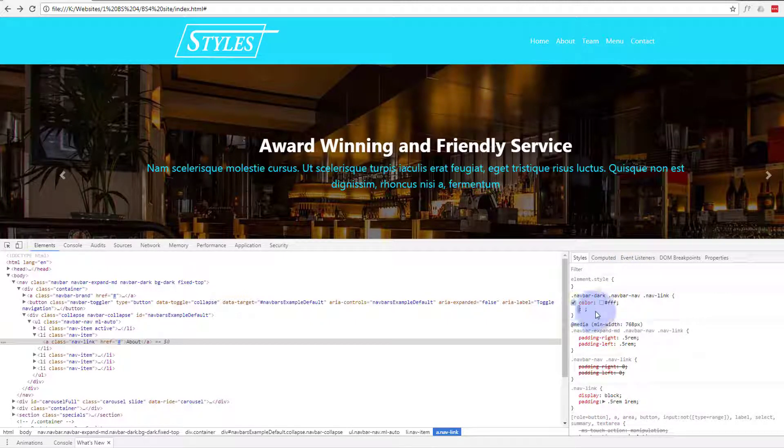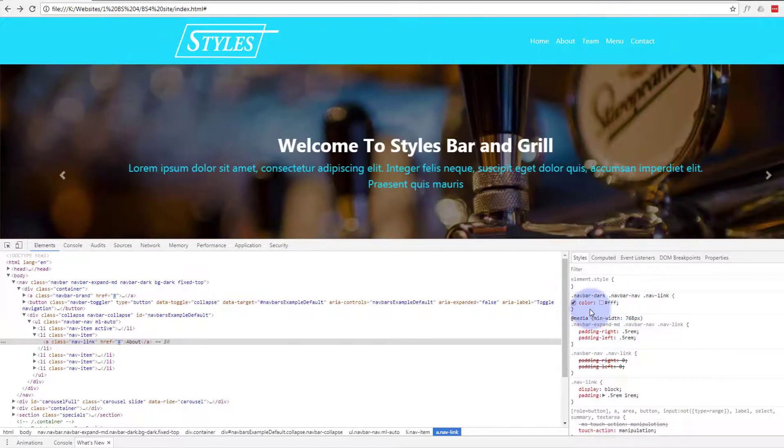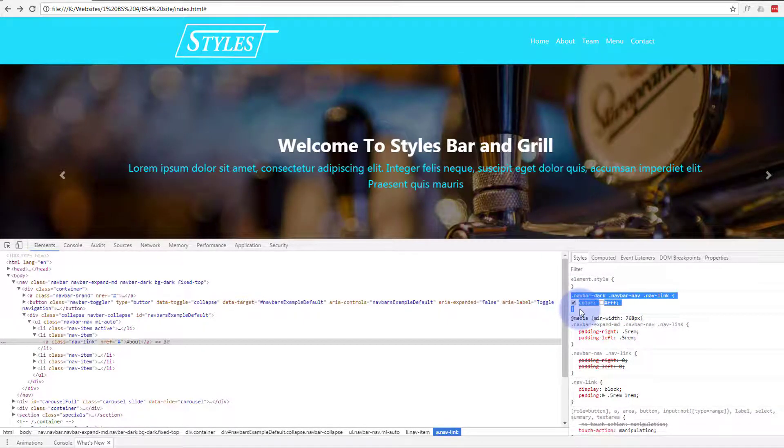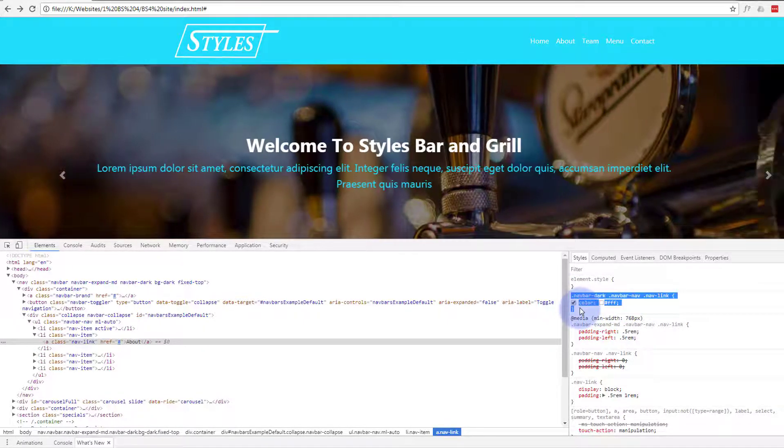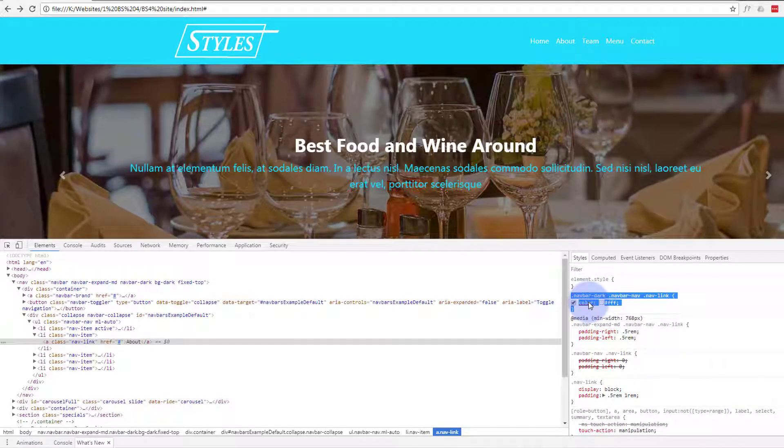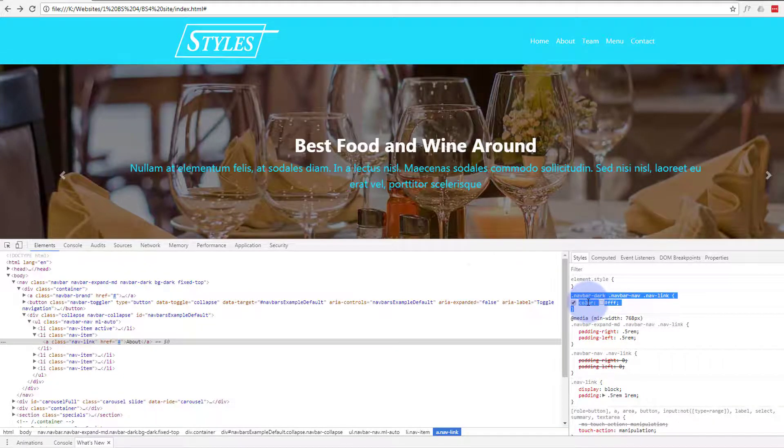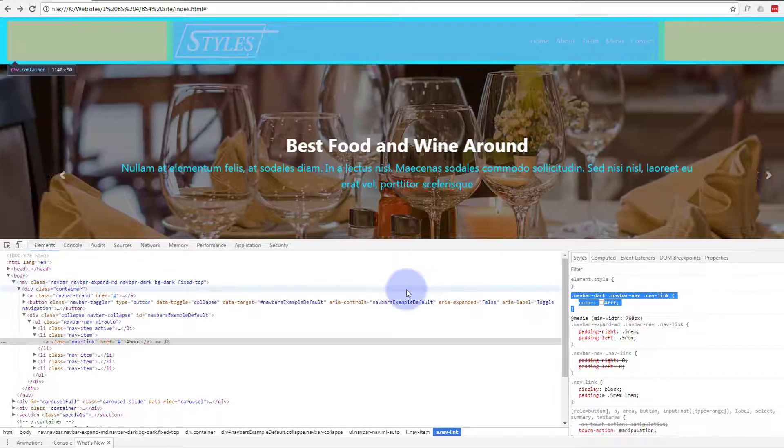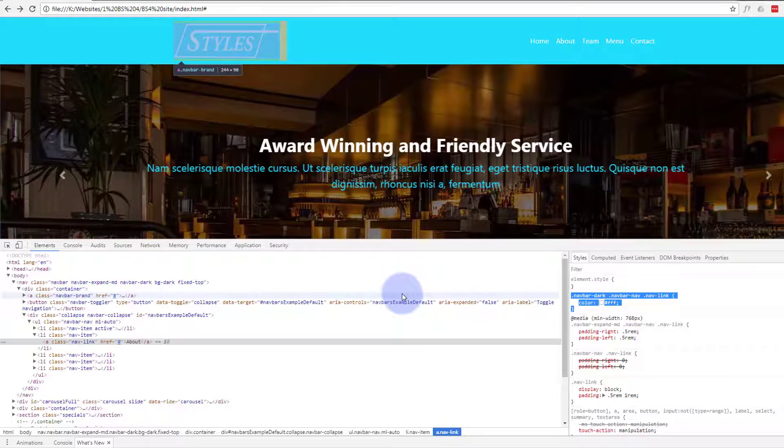Okay so all we need to do now is copy this from the dot to the closing curly bracket there and let's go and put this in our CSS style sheet.